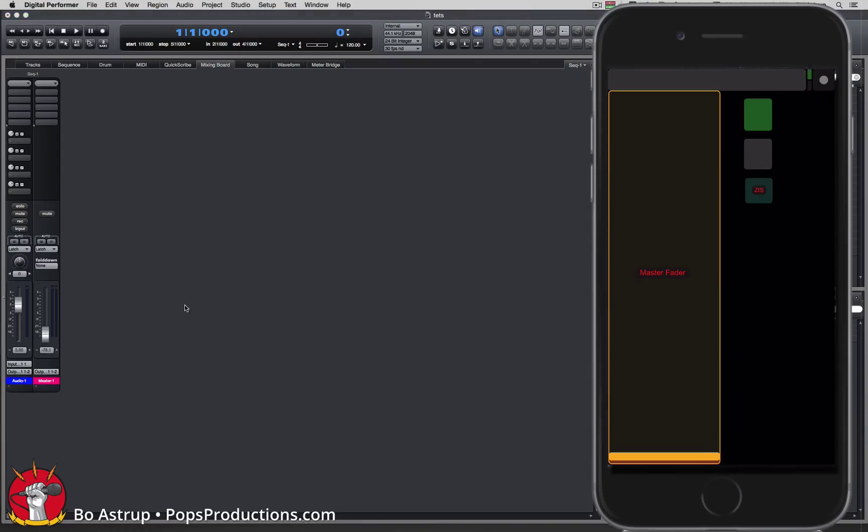For any questions, ideas, slander, whatever, hit me up at lastudiotech at gmail.com.